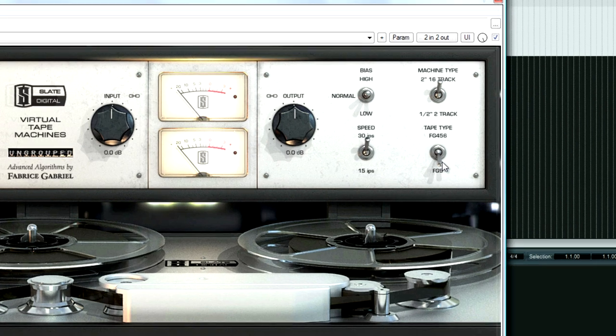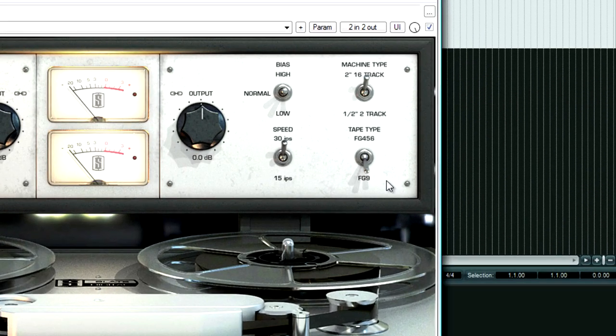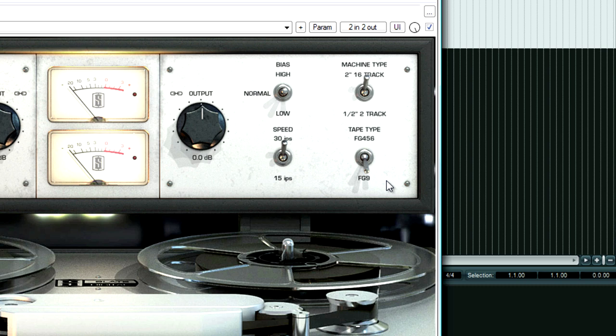Then the other tape we have is the FG9, which is based on Quantegy GP9 tape. It's a cleaner sounding tape, it's high fidelity, but it kind of sounds stiff, some people describe it as. I actually tend to use GP9 or FG9 more.